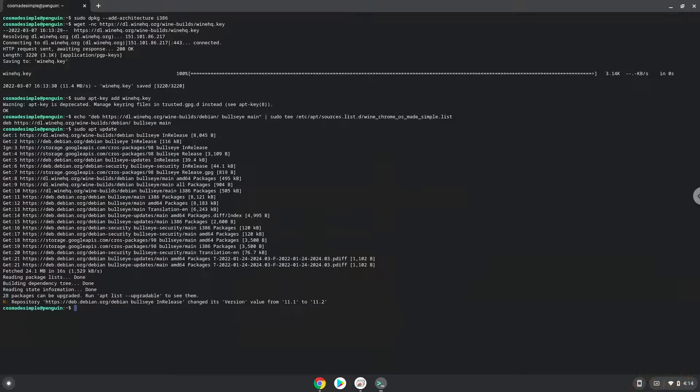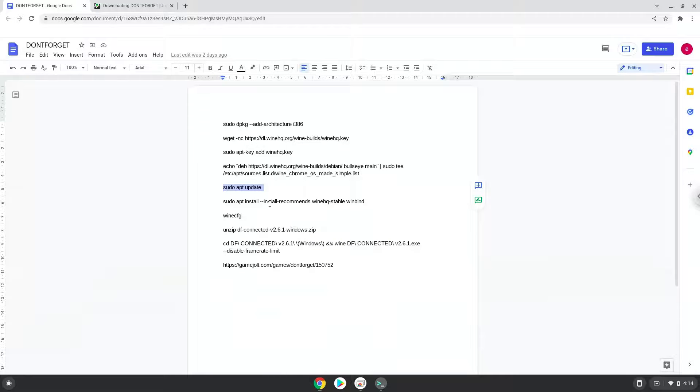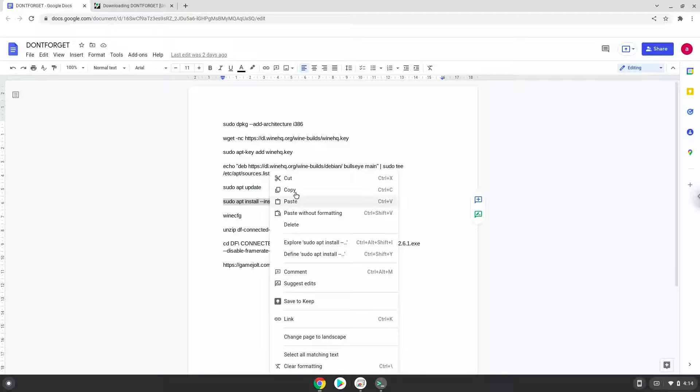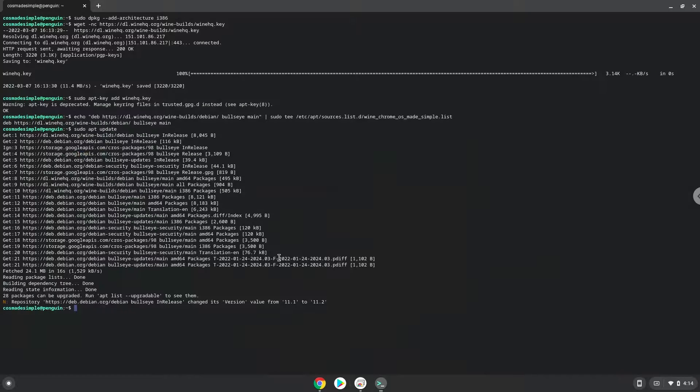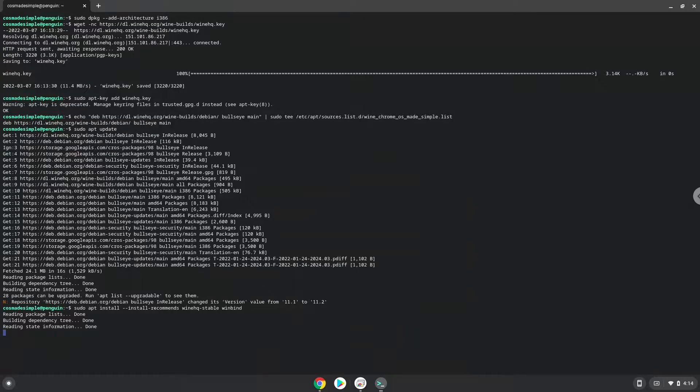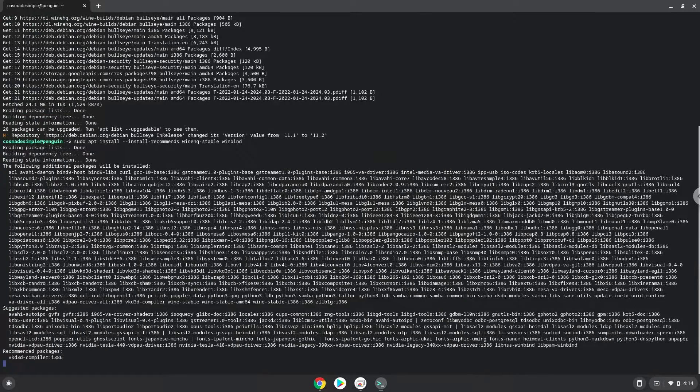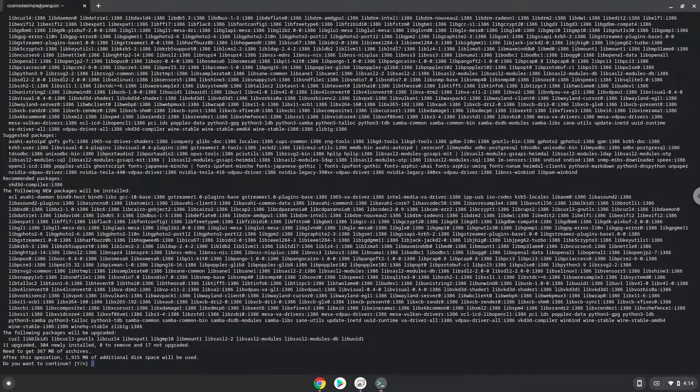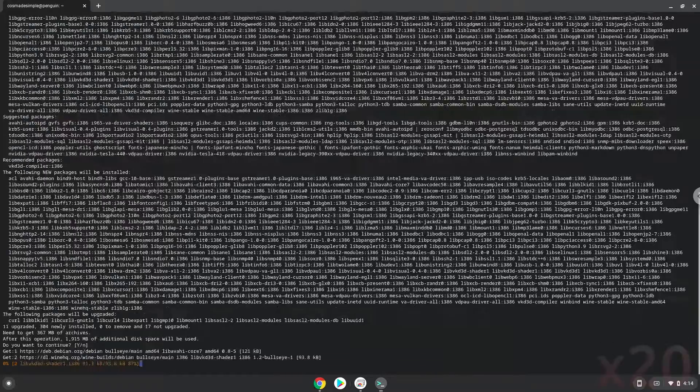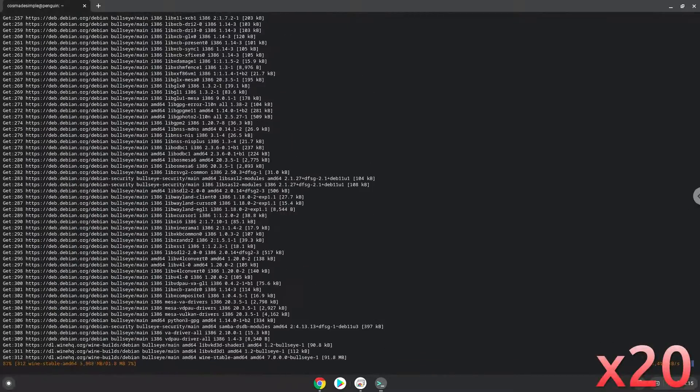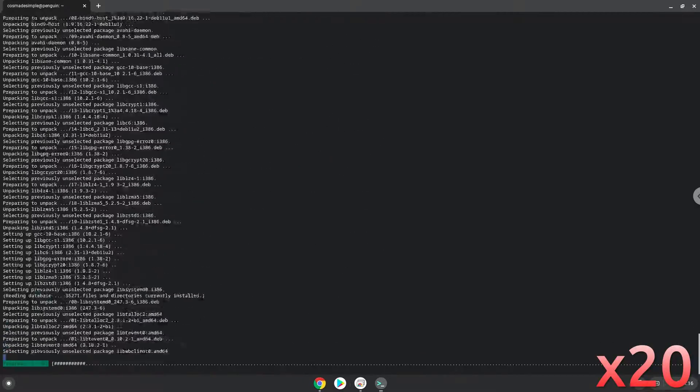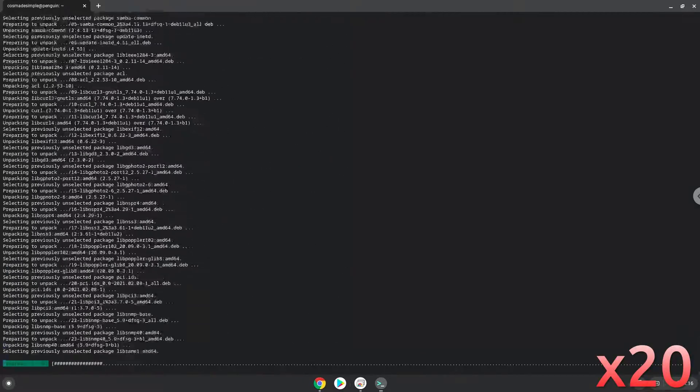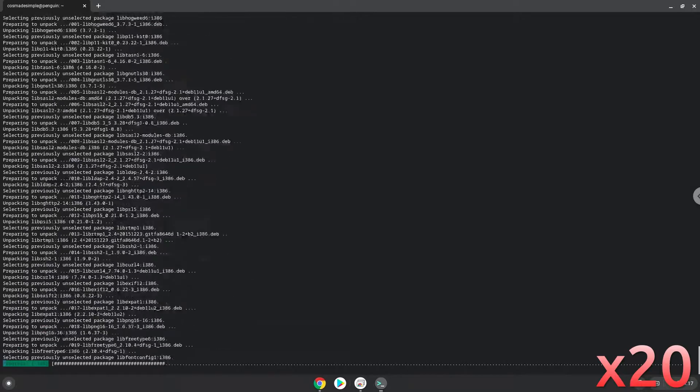Now we will install Wine. Press Enter to confirm the installation.